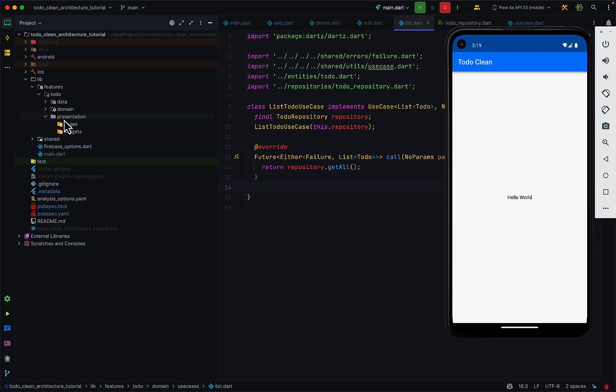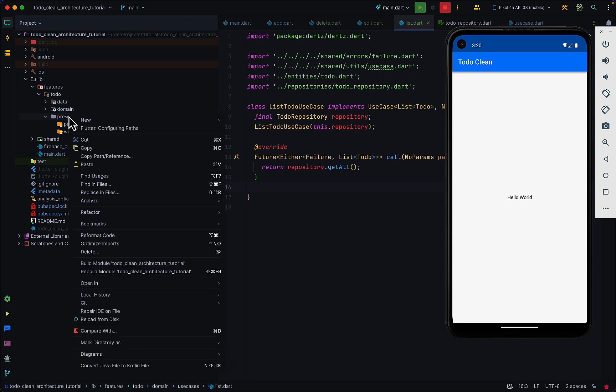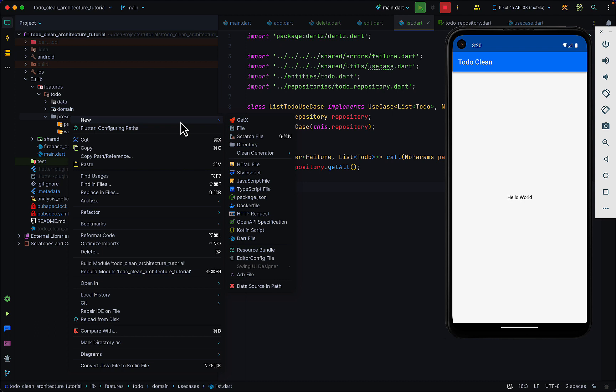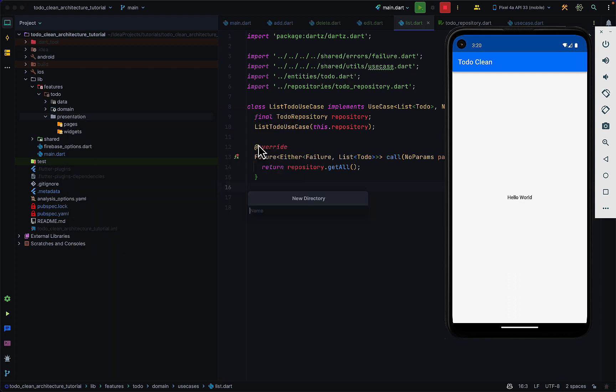We can have another folder in the presentation layer that holds our logic — where we perform state changes and call our use cases. We have something called controller, and depending on which state management you are using, you may call this either controller or bloc, or anything else that stands for your state management. Just add a directory for managing your state. I'm going to create another directory and call it controller.